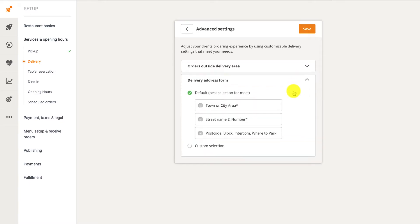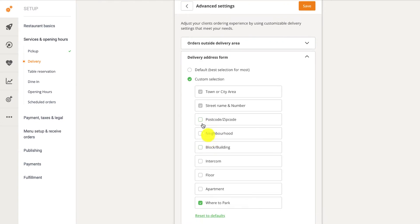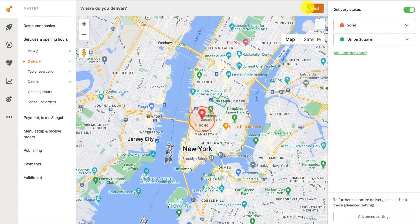In the Delivery Address Form section, you can use the default delivery form, which includes the customer's town or city area, street name and number, postcode, and block or intercom number. If you want to add more fields, click the Custom Selection button. From there, you can add additional fields like postcode or zip code, block, building, floor, and apartment number. Click the Save button to apply changes to the delivery form, then click Next to save the delivery zones.